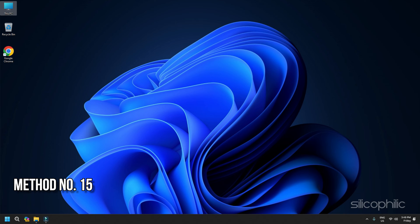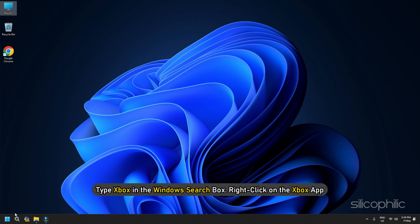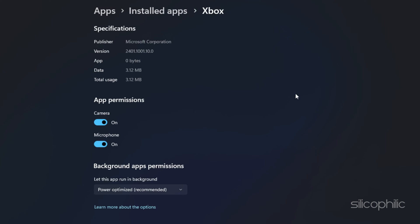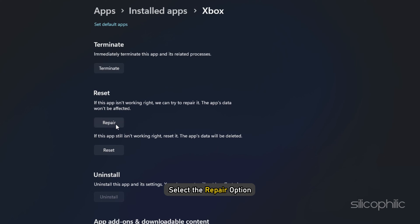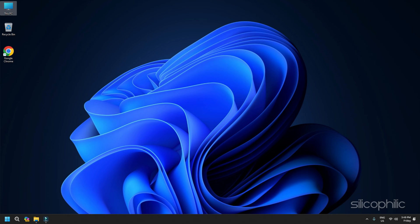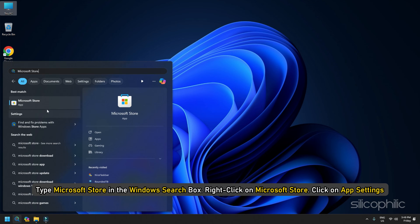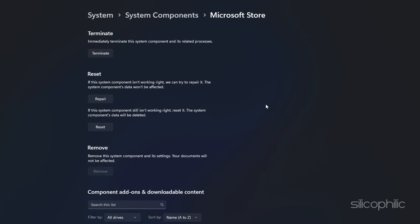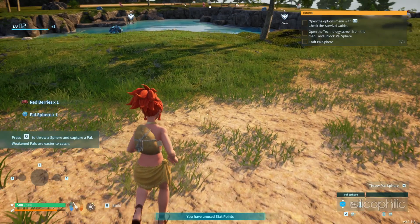Method 15: Reset the Xbox app and Microsoft Store. Type Xbox in the Windows search box, right-click on the Xbox app, and click App Settings. Scroll down and select the Repair option. Now launch the game. If this doesn't fix the problem, reset the store — click on Reset again and then try to launch the game. Next, repeat the same for the Microsoft Store. Type Microsoft Store in the Windows search box, right-click, click App Settings, scroll down and select Repair. Launch the game. If the issue persists, click the Reset button and then try to launch the game.